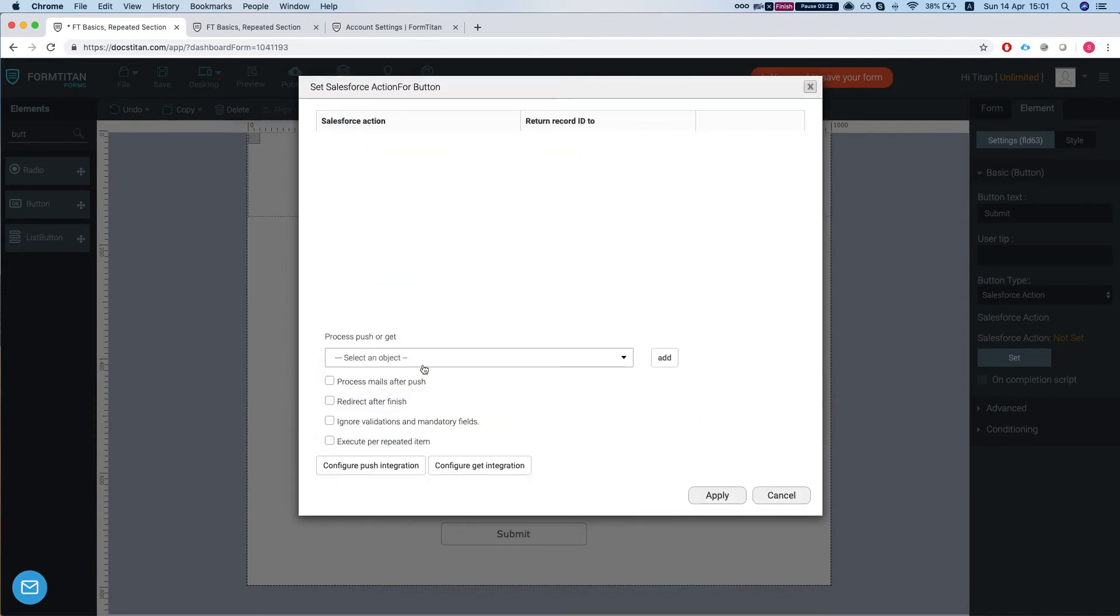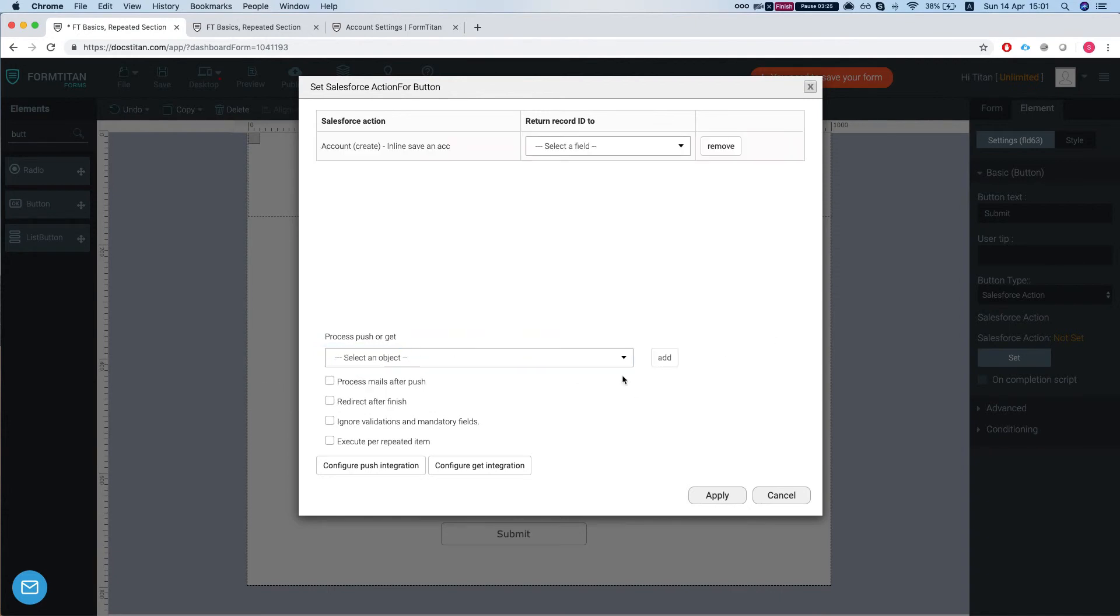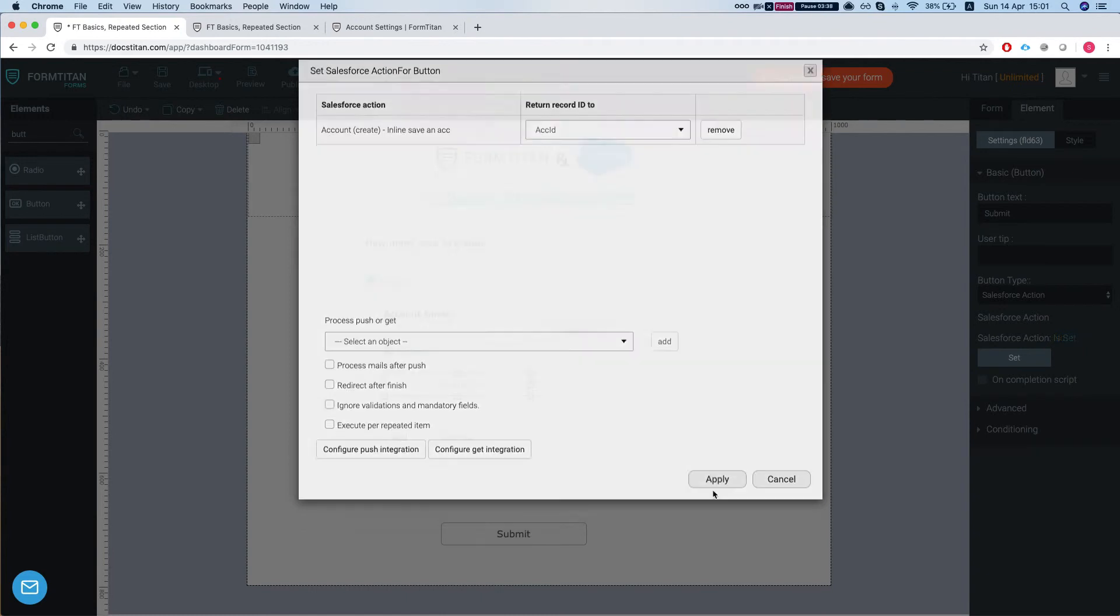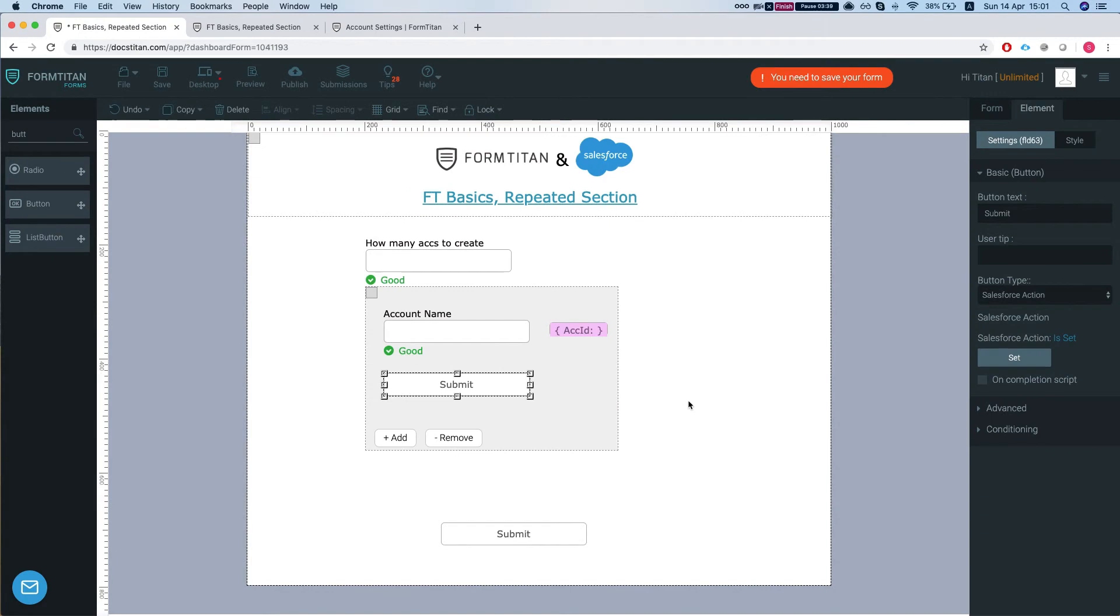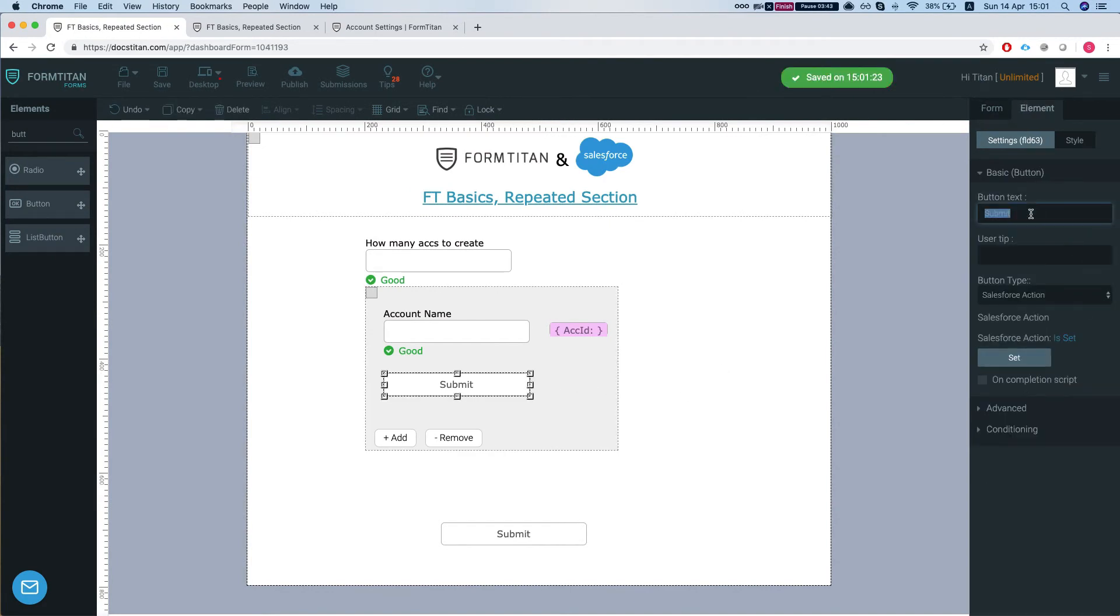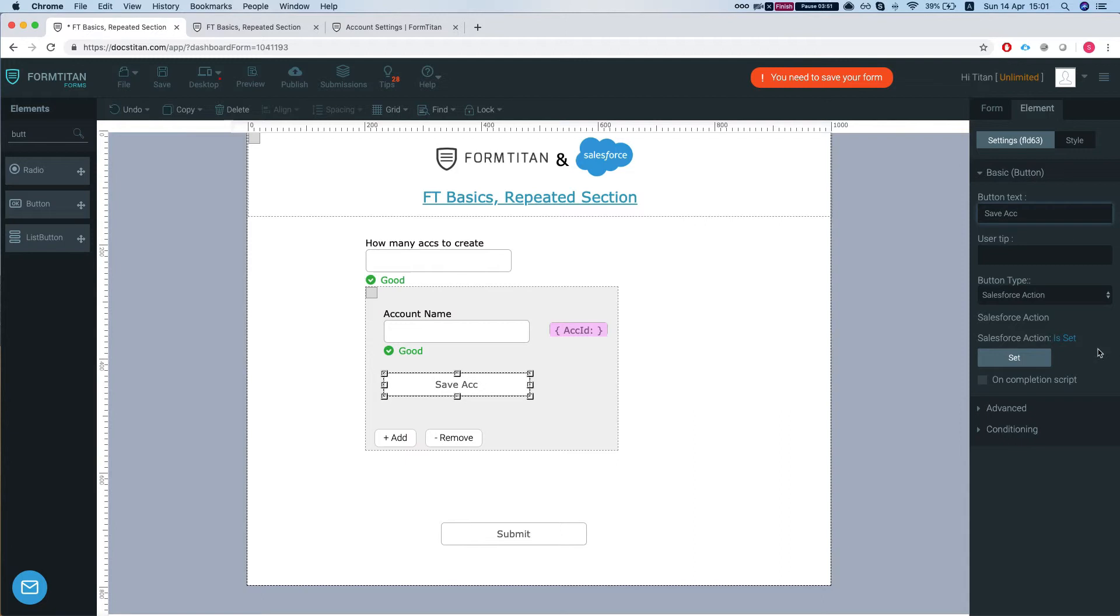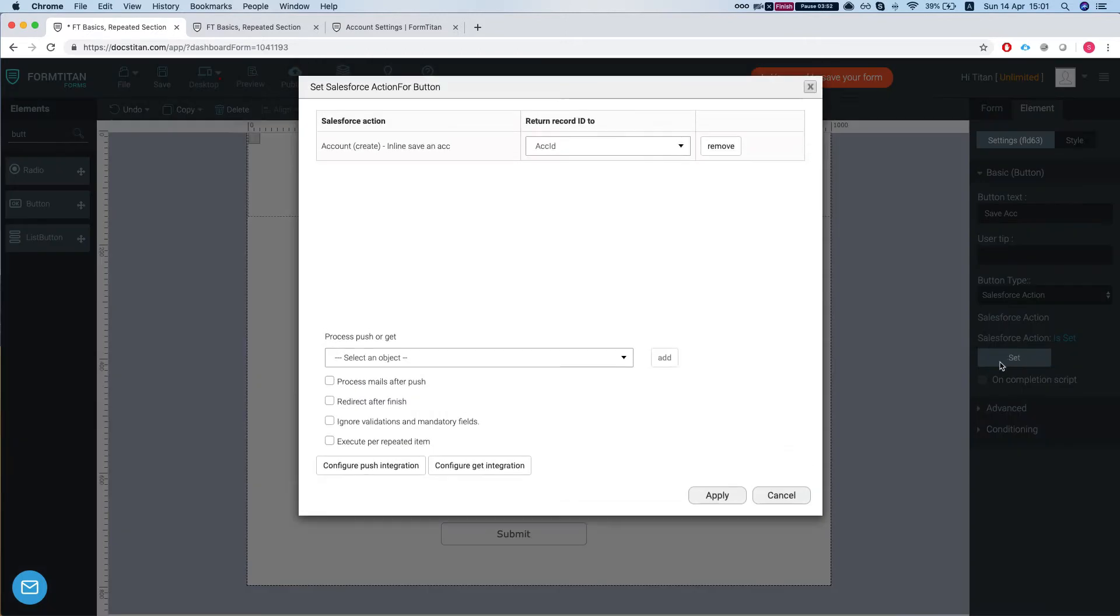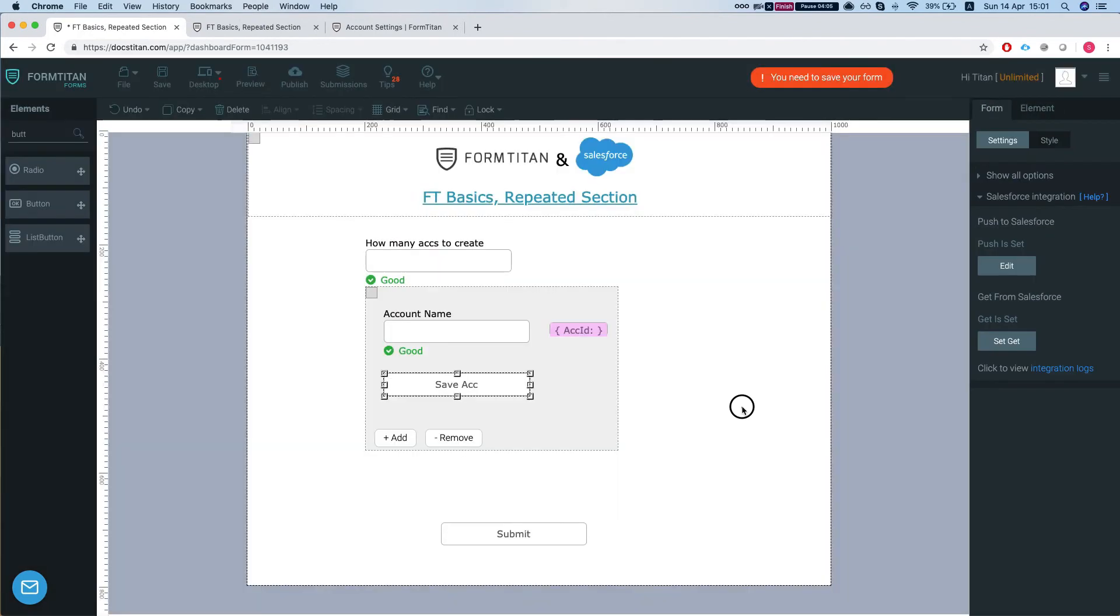We'll finish and we'll select inline save an account and we're going to select the account ID that will return object to an account ID and we'll apply this. Let's change the label here and one important thing to do is to select execute per repeated item. It's very important, otherwise it's not going to work. So we will apply this and save, publish our form, add two items.